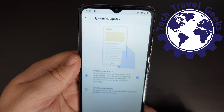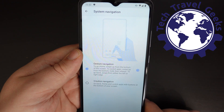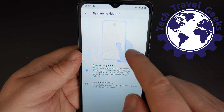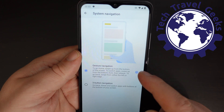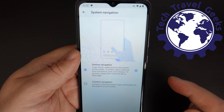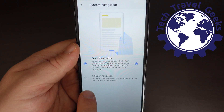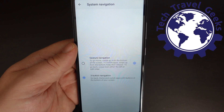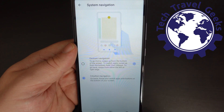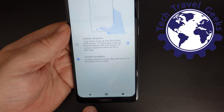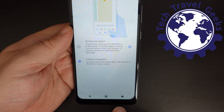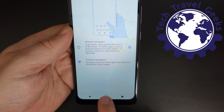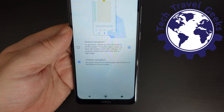You'll come to a screen with two options for system navigation. The first is gesture navigation, which is the default, but if you prefer three-button navigation, all you need to do is tap on that option and it will enable the three buttons at the bottom of your Nokia 2.4.